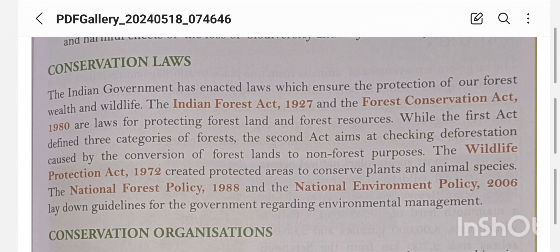The Indian Forest Act of 1927 and the Indian Forest Conservation Act of 1980 are laws for protecting forest land and forest resources. The Indian Forest Act defines three categories of forest, while the Forest Conservation Act aims at checking deforestation caused by the conversion of forest land to non-forest purposes.